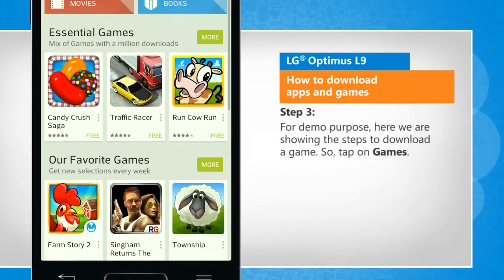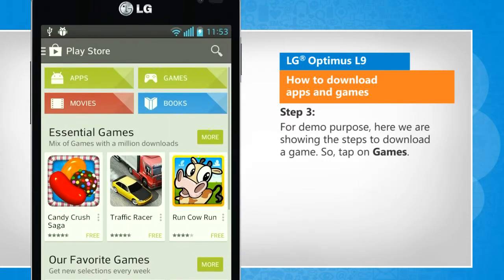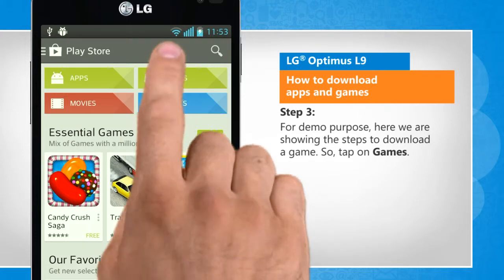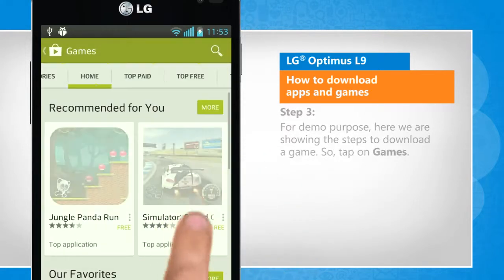For demo purpose, here we are showing the steps to download a game. So tap on Games.